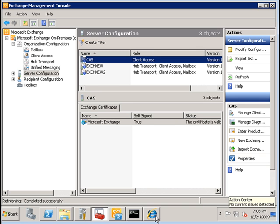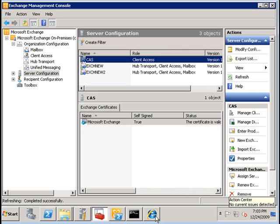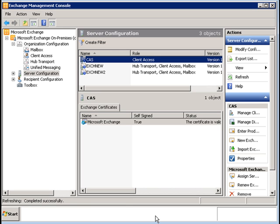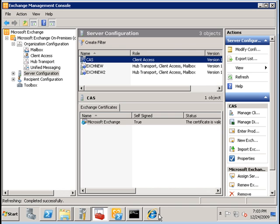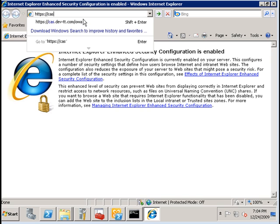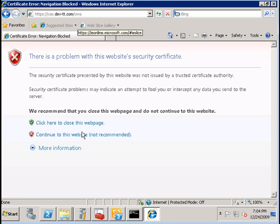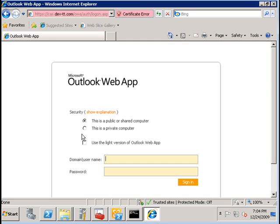Lastly, to verify that your CAS server is working, you can attempt to log in via the Outlook Web Access interface by typing the following URL. You're going to get a certificate error due to the fact that by default the certificate generated is a self-signed certificate by Exchange 2010 itself.